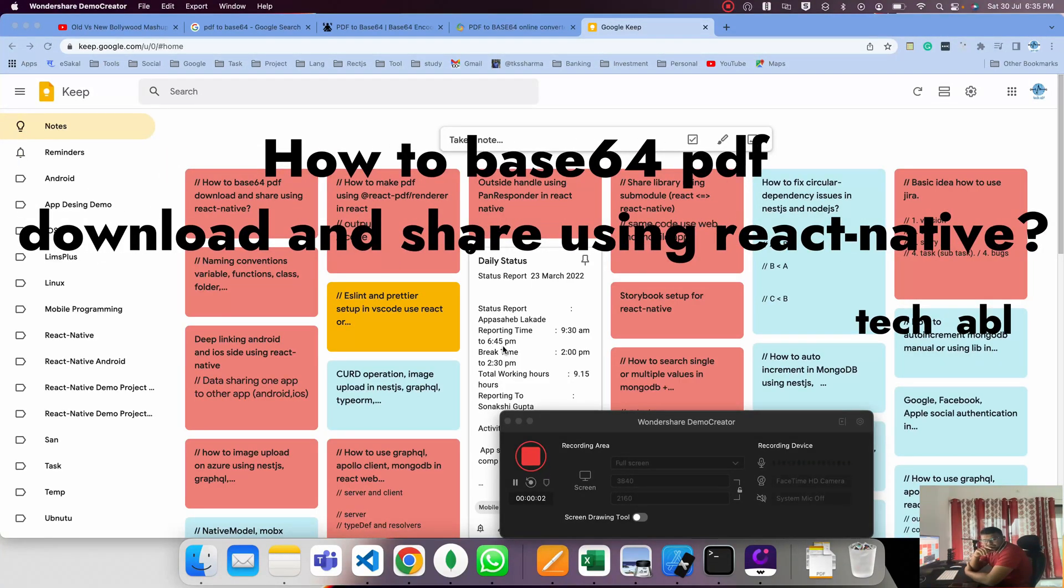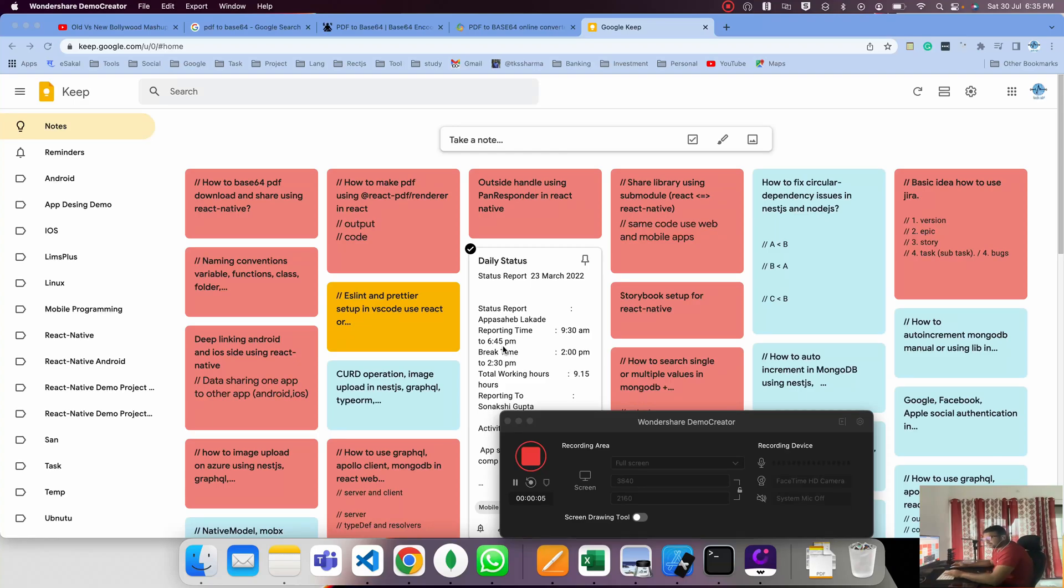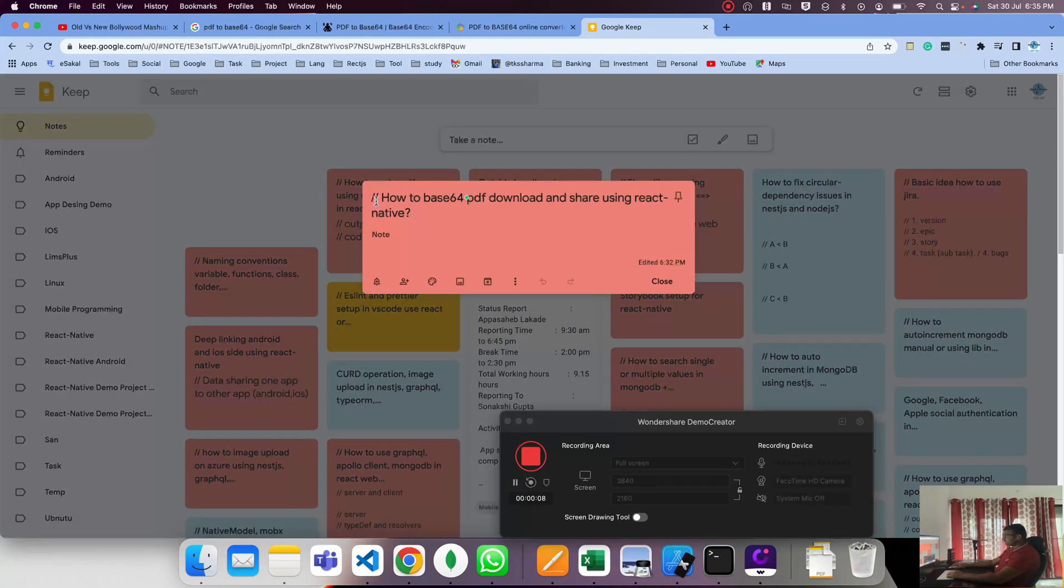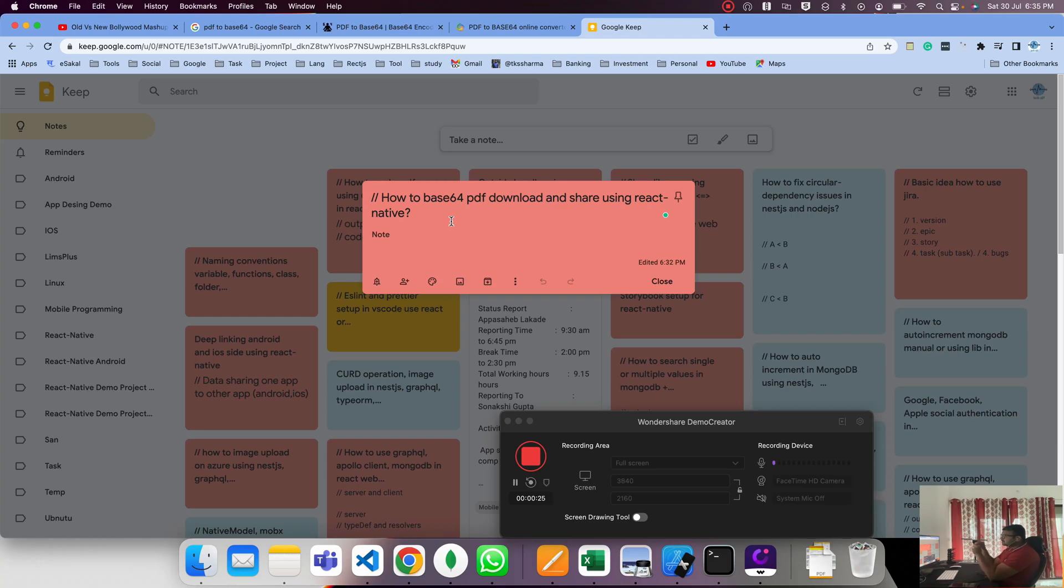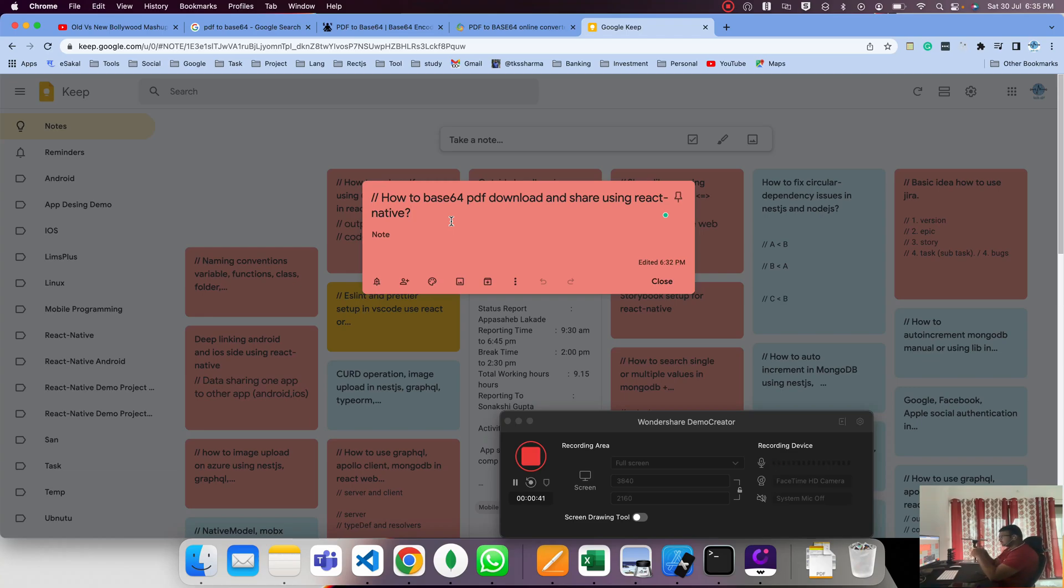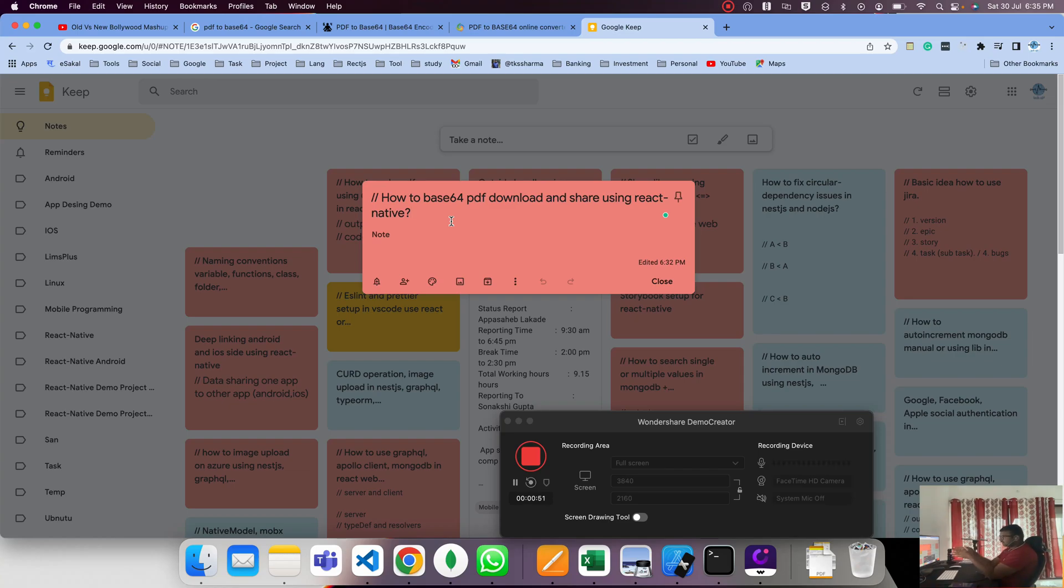Hi guys, good evening. Let's start a new topic. Today's topic is how to base64 PDF download and save using React Native. You can use a local base64 string or hit a server API to get the base64 URL string. This base64 string creates a PDF file which you can download to your device or download and share at the same time.